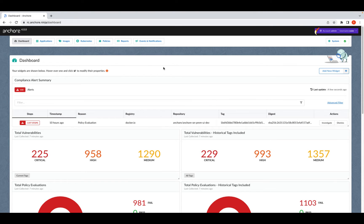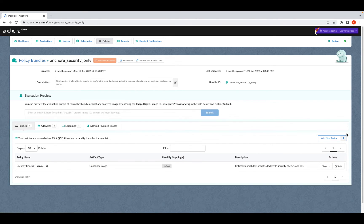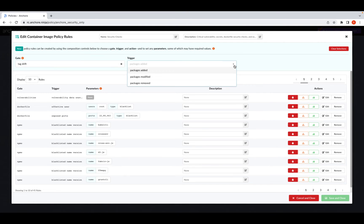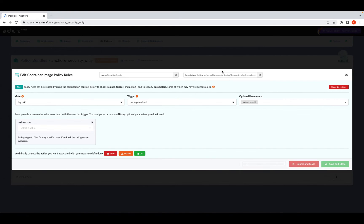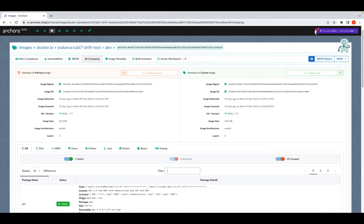To detect SBOM drift, you first need to set up a policy. We'll go into one of these examples here and edit policies. From here, you can select tag drift from the policy menu and the trigger. You can also select the package type, and finally set up which action you want to be taken if it is triggered. You can select from stop, warn, or go.